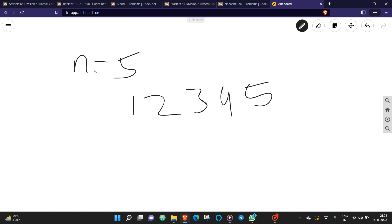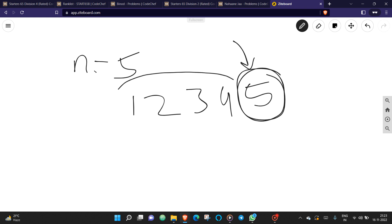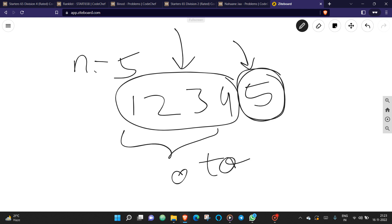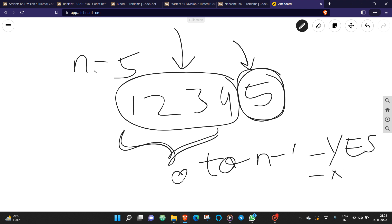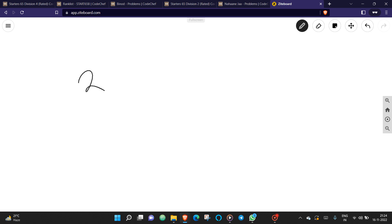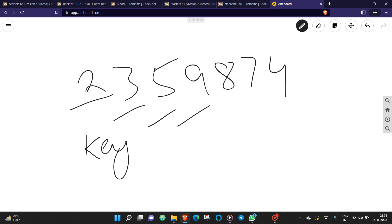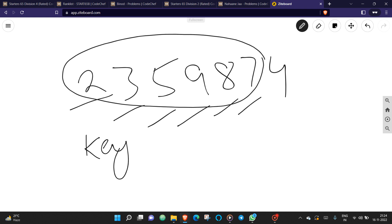You can be given any element except the last element as the key. If any element from index zero to n minus one is present as a key in this set, you can simply print yes. For example, with array two, three, five, nine, eight, seven, four — if the key is eight, two, three, five, nine, or seven, the answer is yes.